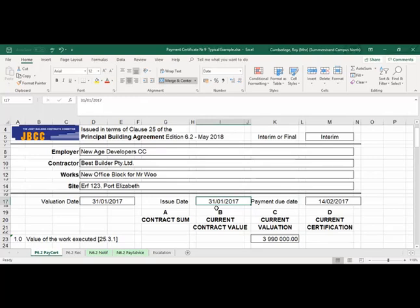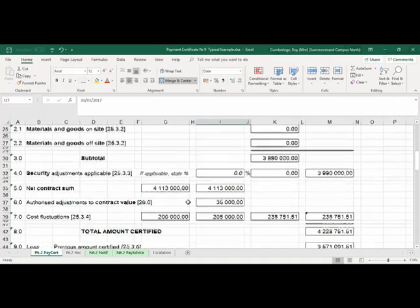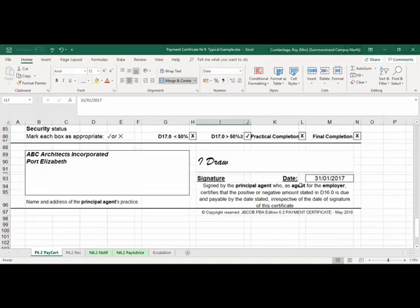The JBCC also states that the employer has 14 days to pay the contractor. So the 14 days will be from the 31st of January when the certificate is issued, and then it must be paid on the 14th of February — that is your 14-day window in which the contractor must be paid. It's also important that the date at the bottom of your certificate is your issue date.